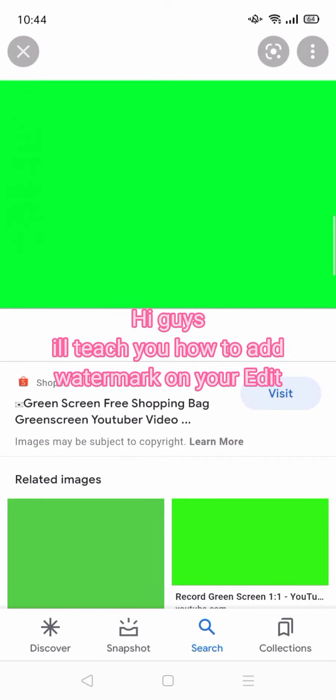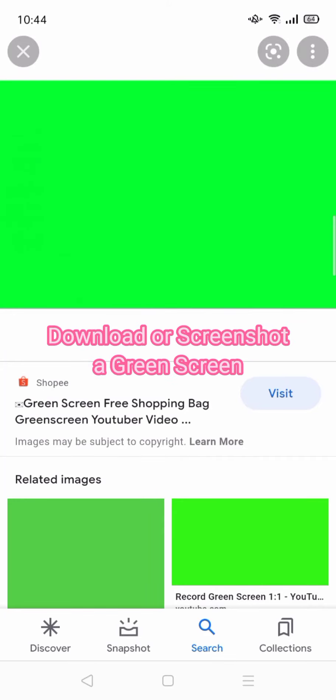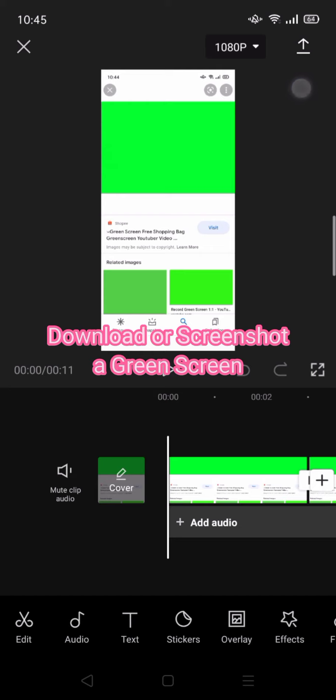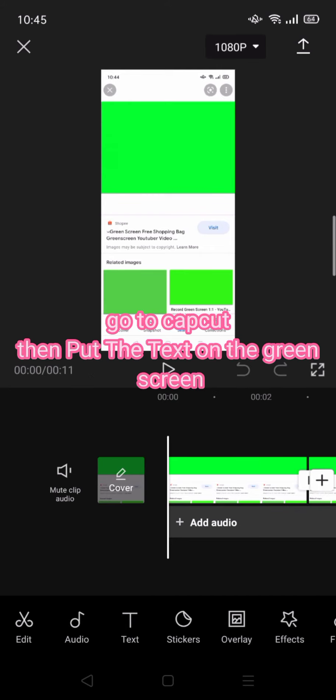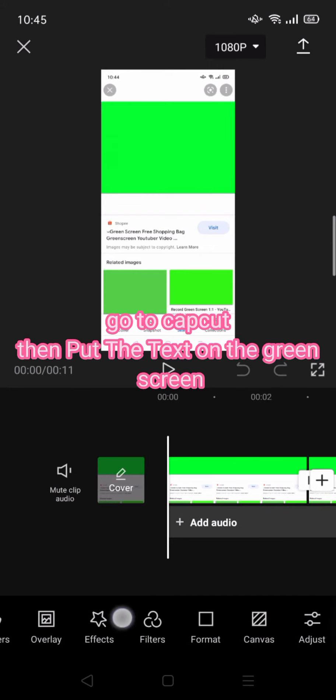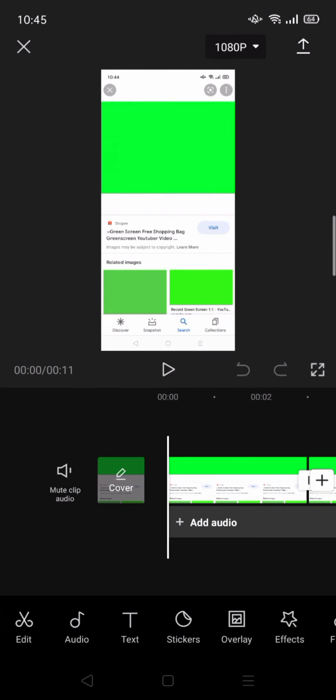Hi guys, I'll teach you how to add a watermark on your edit. Download or screenshot a green screen, go to CapCut, and put the text on the green screen.